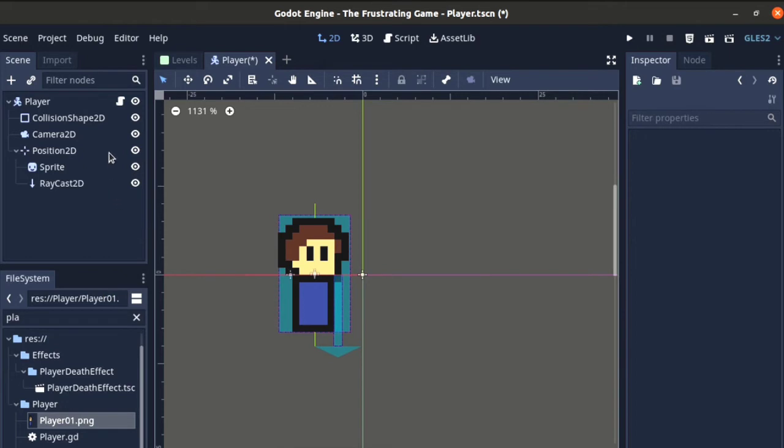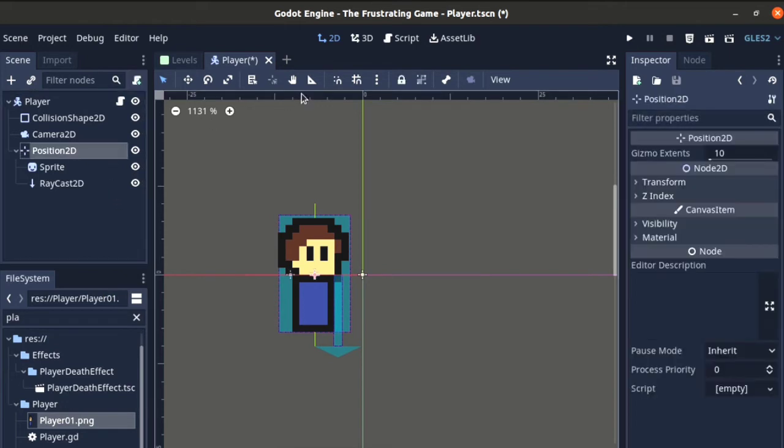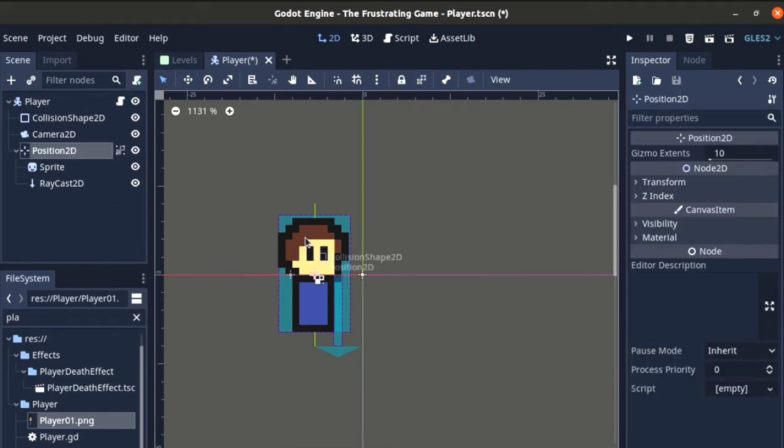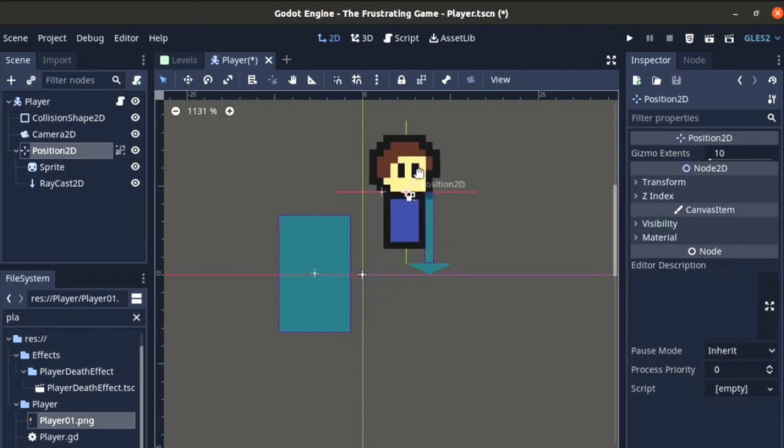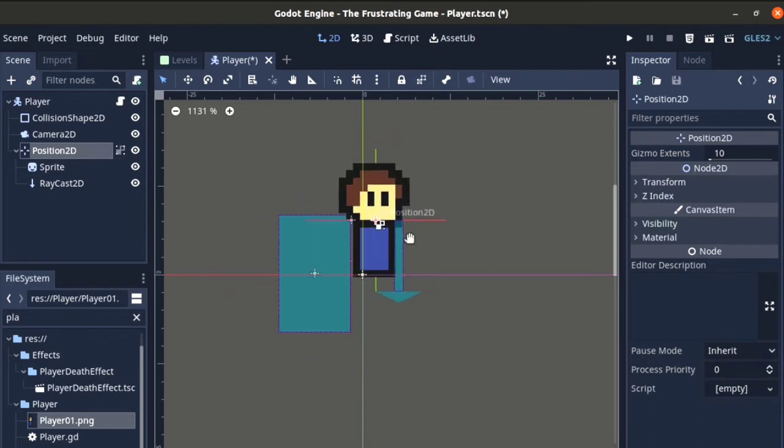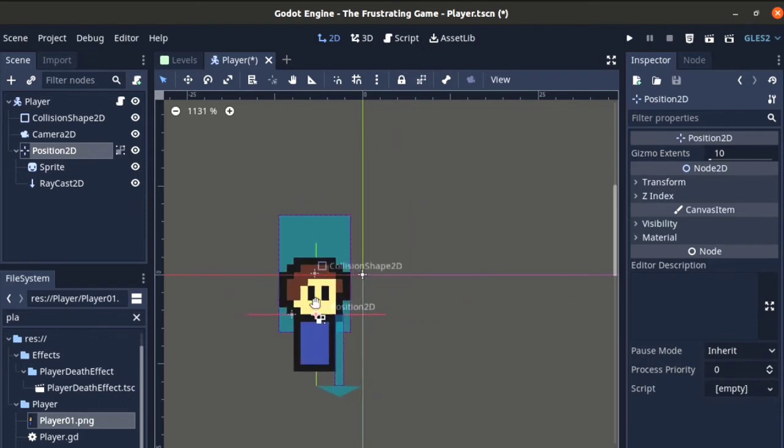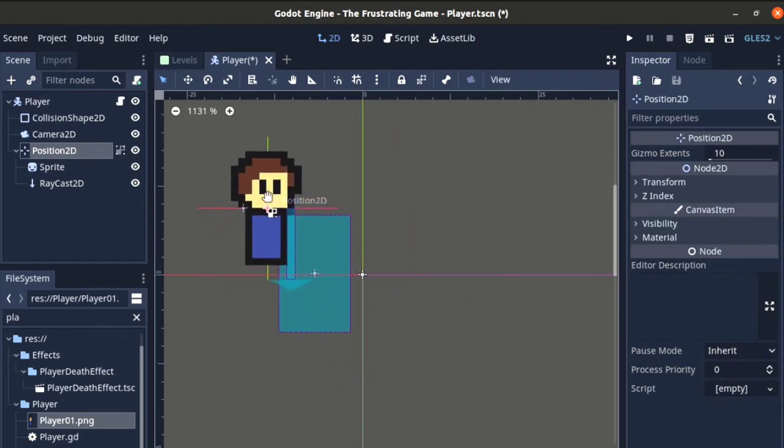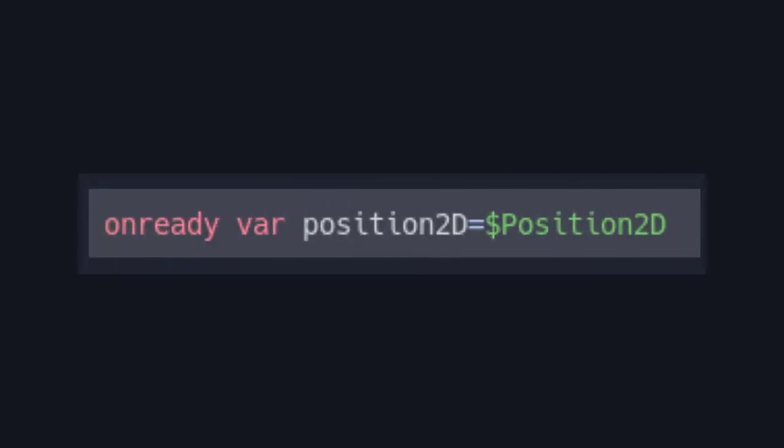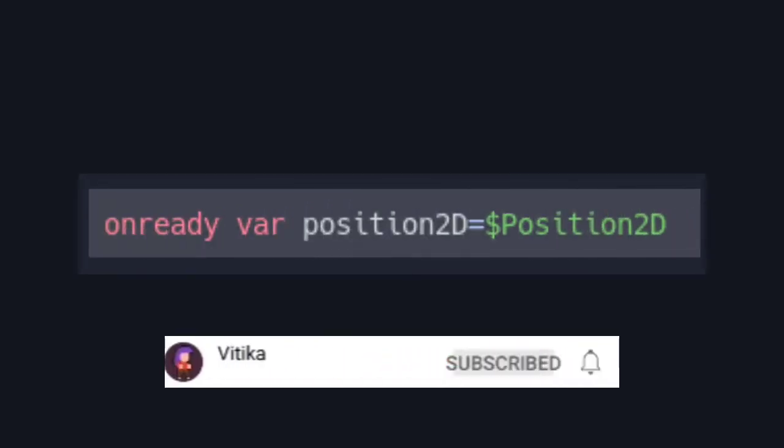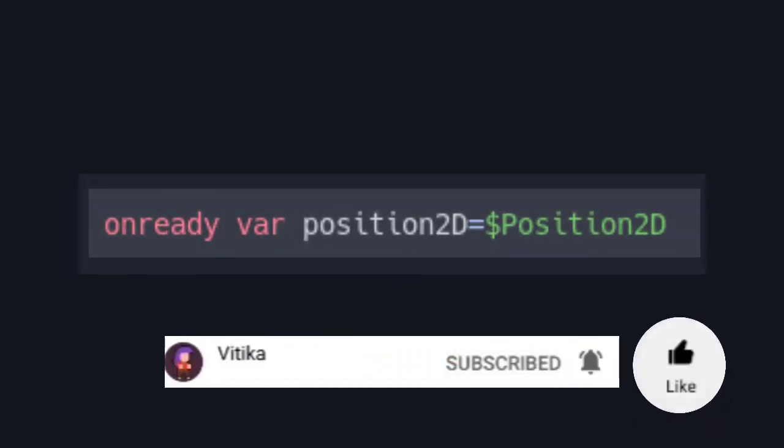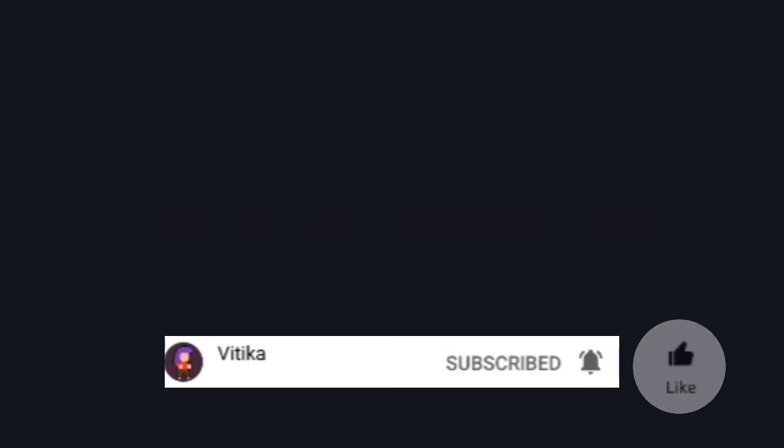Select the Position2D with this option turned on. Now you can see these nodes are attached with the Position2D. Now, we will declare and initialize the Position2D with the onReady keyword.